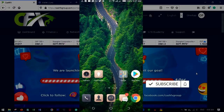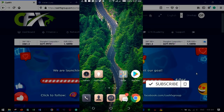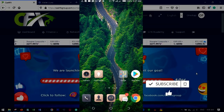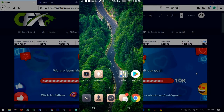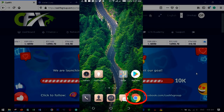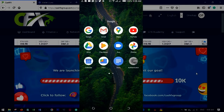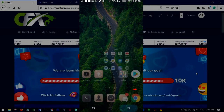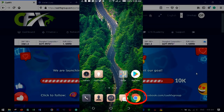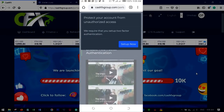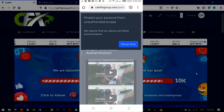Here I am on my phone. As I said earlier, CashFX doesn't have an app so you have to access it through a browser. On my phone there is a Chrome browser — this comes with every Android phone by default. You can use Mozilla, but I prefer Chrome because it is easier.